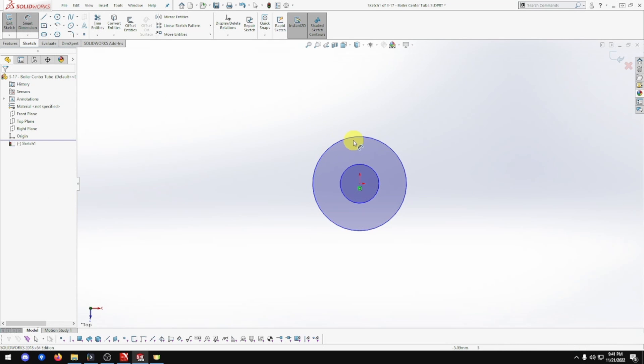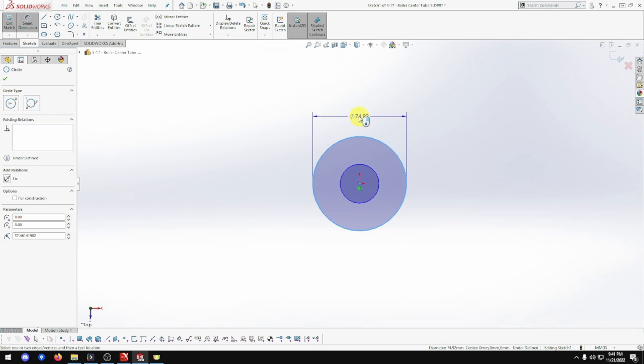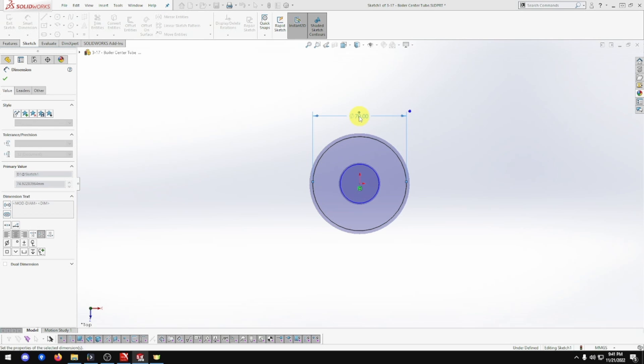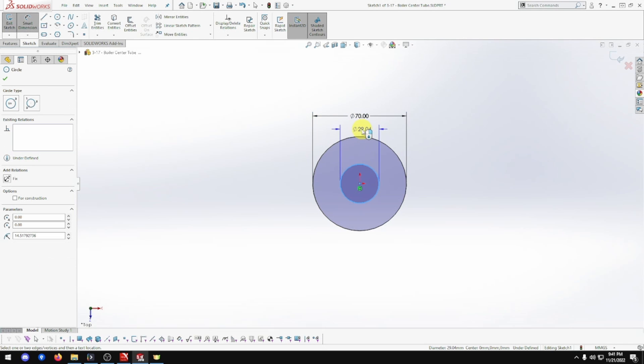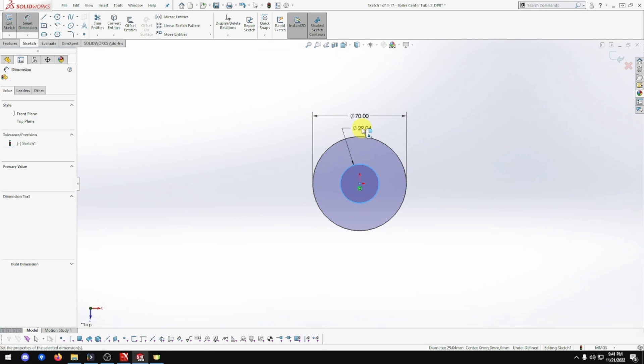The outside one will be 117. The inside one will be 68.